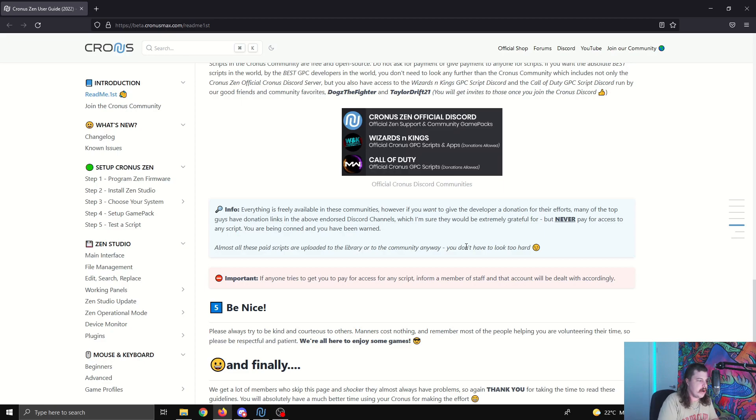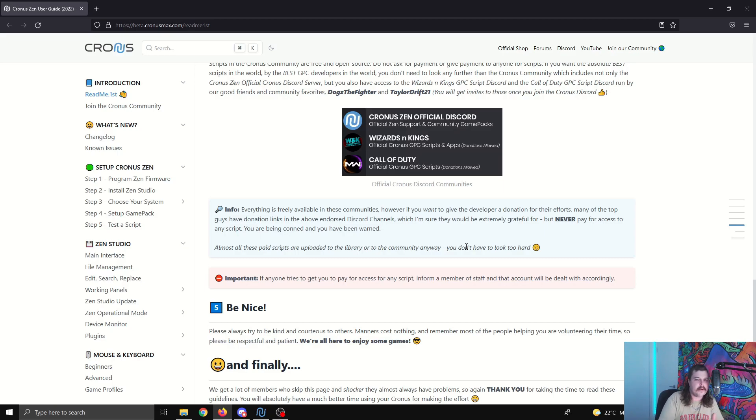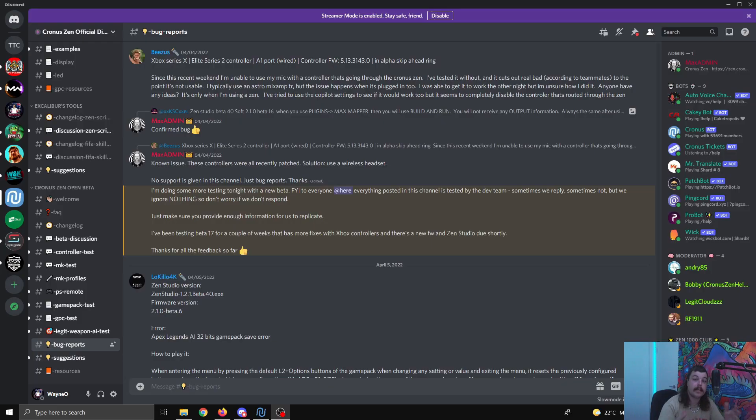I've noticed there's no Warzone Supreme or Supreme scripts or whatever the other ones are. They're not there and they're not there for a reason.